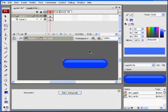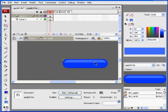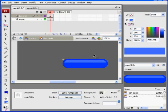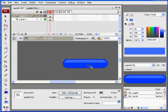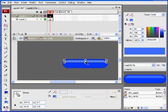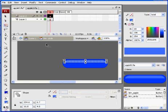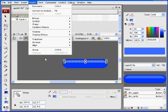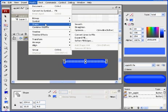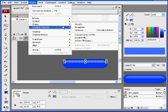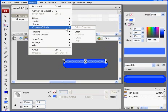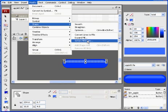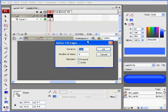What I can do is take this piece and I could actually put maybe like a linear gradient in there or something like that to make it fade and appear to fade. Take this. Modify. Shape. Soften fill edges.